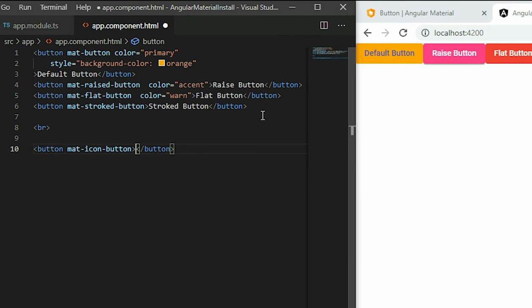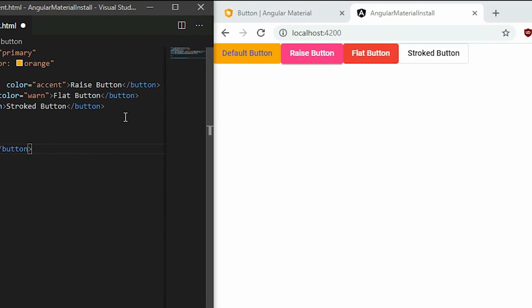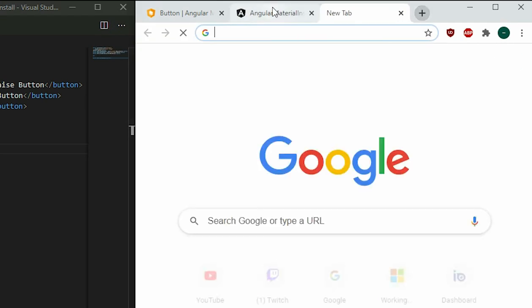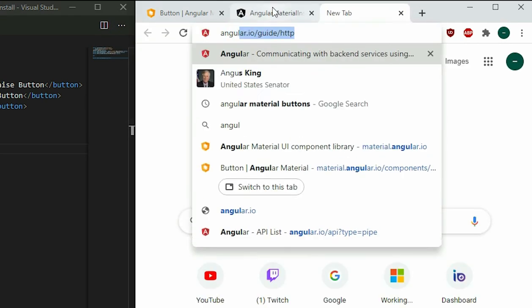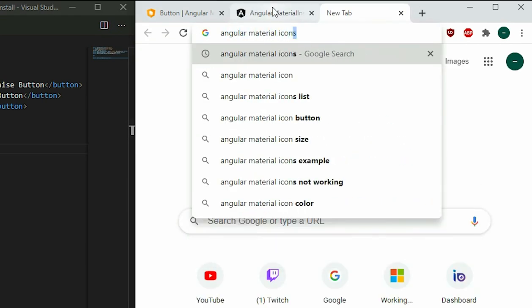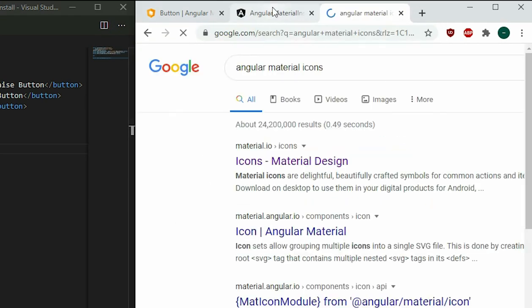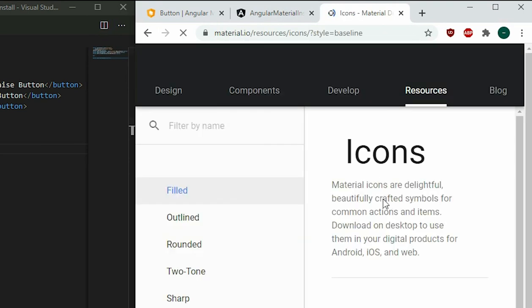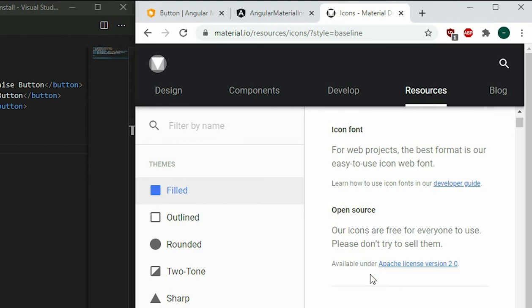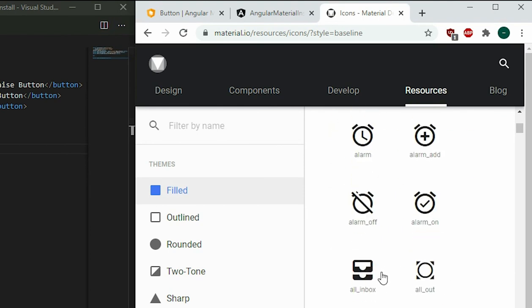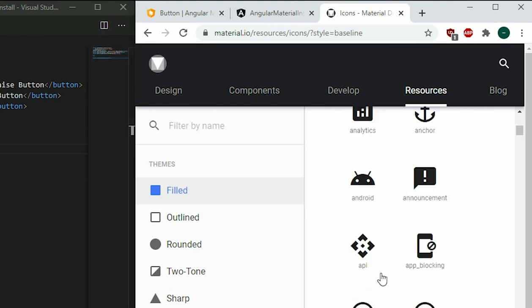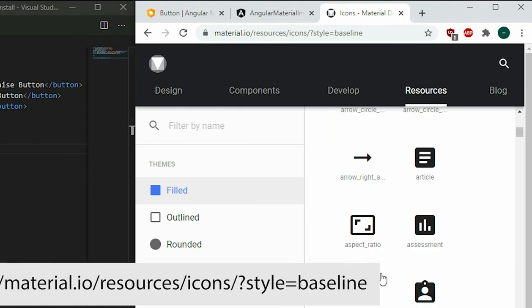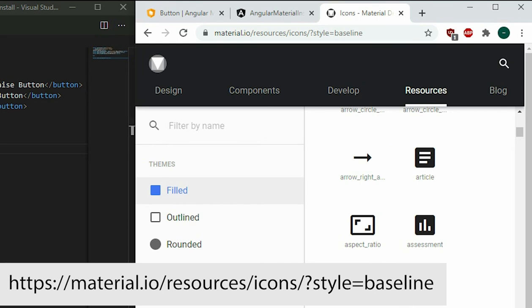In this video, we will be using the Material Design icon library for our icons. The library comes with hundreds of high quality icons that we can use for our application. For the full list of icons, visit the Material Design icon website.